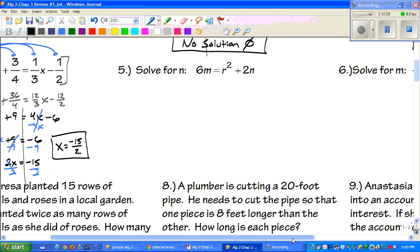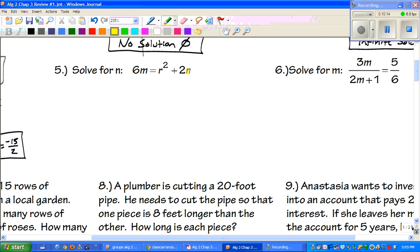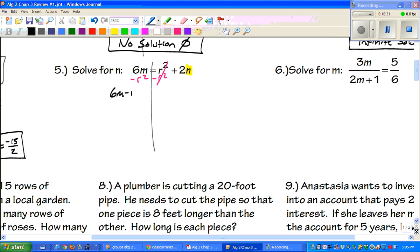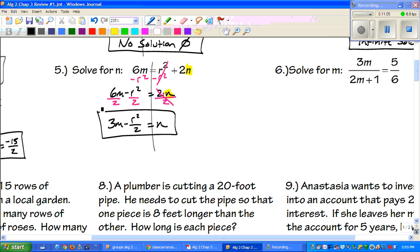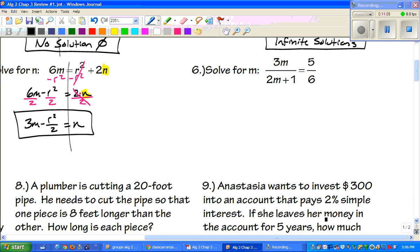Problem five: solve for n. I'll highlight n so I know exactly where it is — that's what I want to get by itself. The r squared is on the same side, so I subtract that from both sides. Those are not like terms so I cannot combine them. My n is not by itself yet; there's multiplication, so to get rid of it I divide everything by 2. 6m divided by 2 is 3m, minus r squared over 2 equals n.